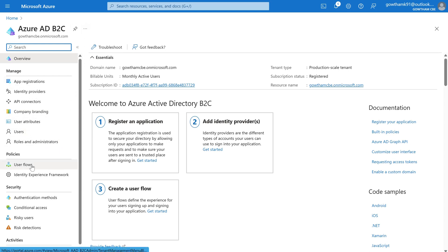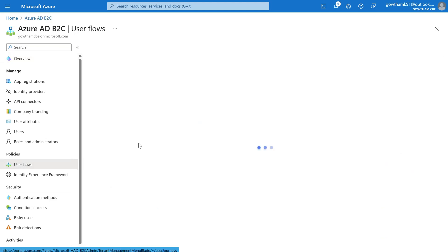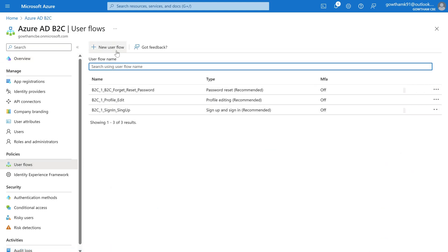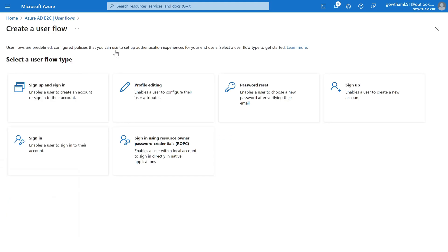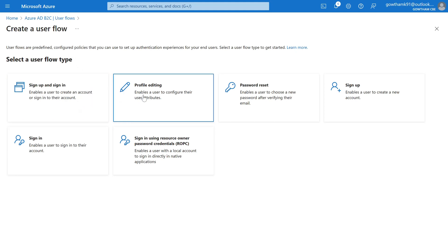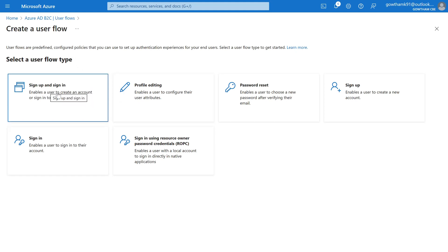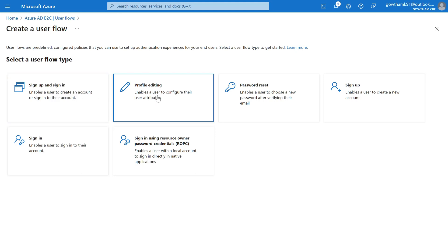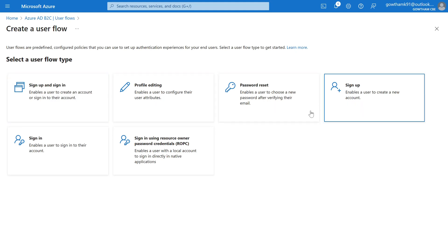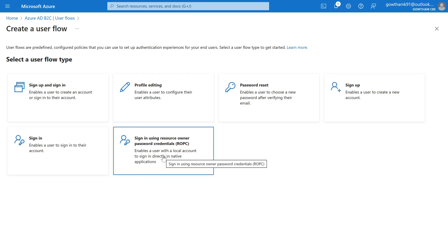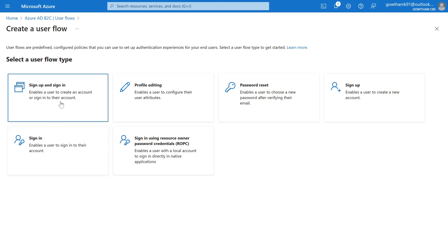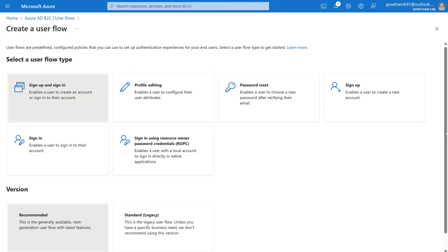You can find the user flow under the Policies section. Click on User Flows and here I'm going to create a new user flow. Under this user flow, you will get a list of types provided here, which includes: Sign Up, Sign Up and Sign In, Profile Editing, Password Reset, and Sign In using Resource Owner Password Credentials.